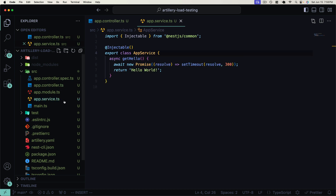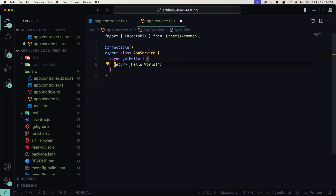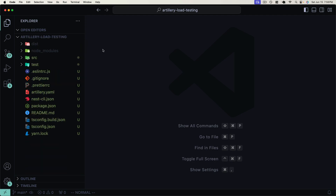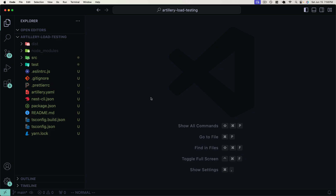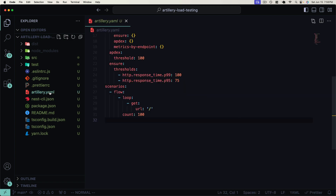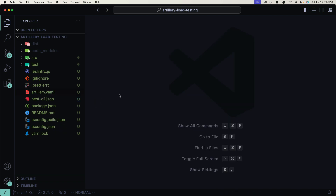Hopefully you can see the power in adding a test like this to your CI/CD pipeline for your Node.js applications. Whenever you implement changes between commits, you can simply run your test suite against those changes and see if they're causing any performance issues.